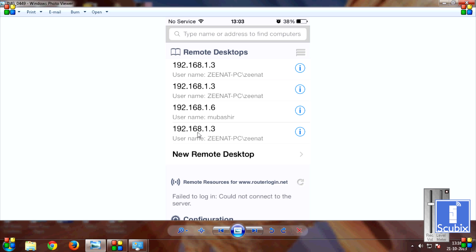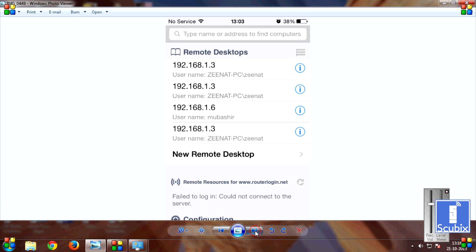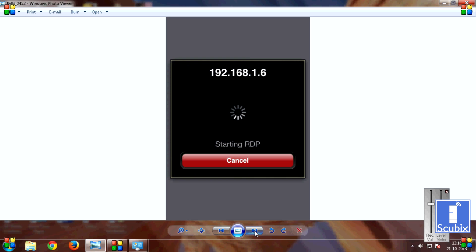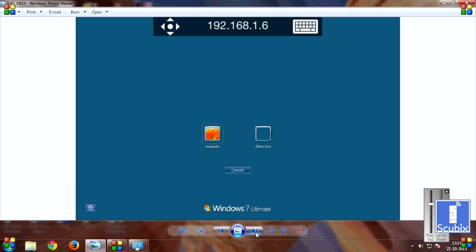And click on the setup that you just made. In my case it is this one. When I click on that, it will take me on this screen and tell me that it is starting the RDP. And finally it will be logged in.